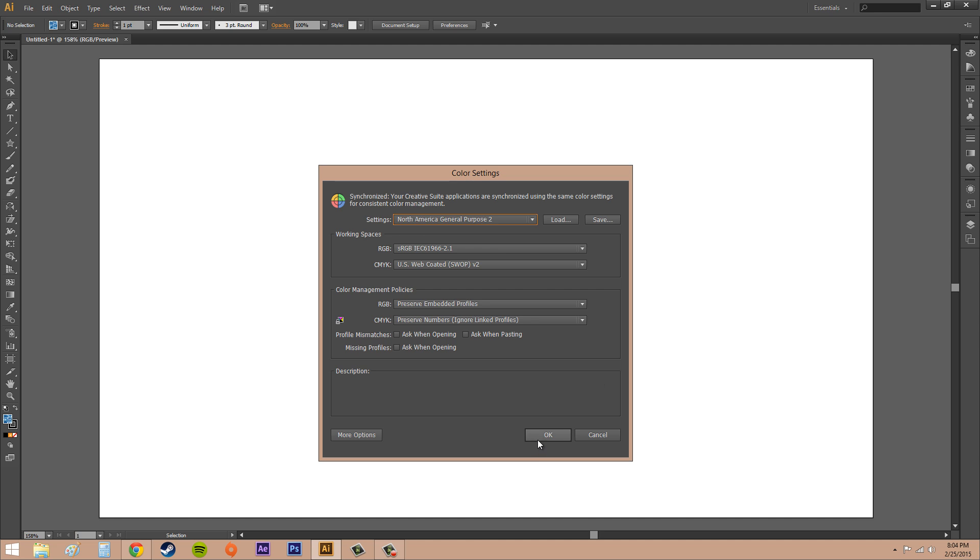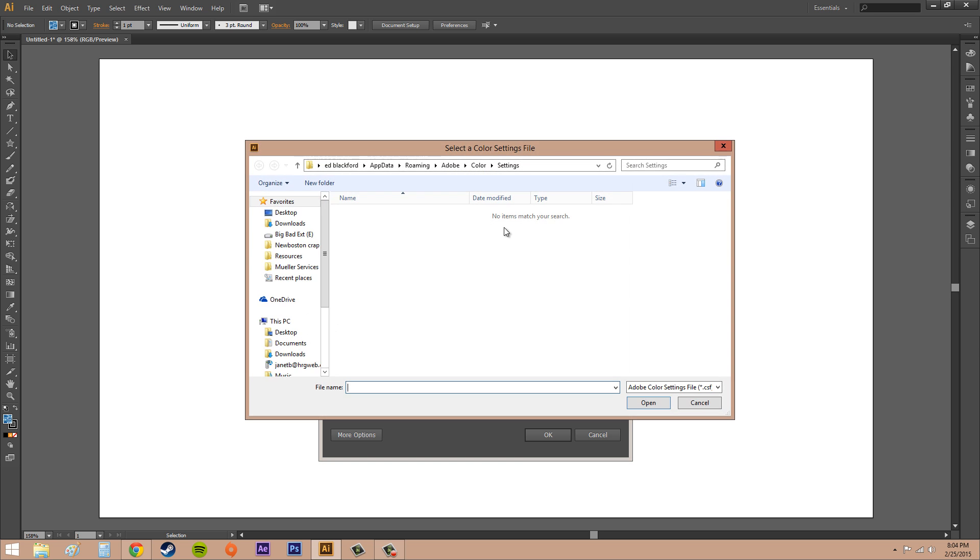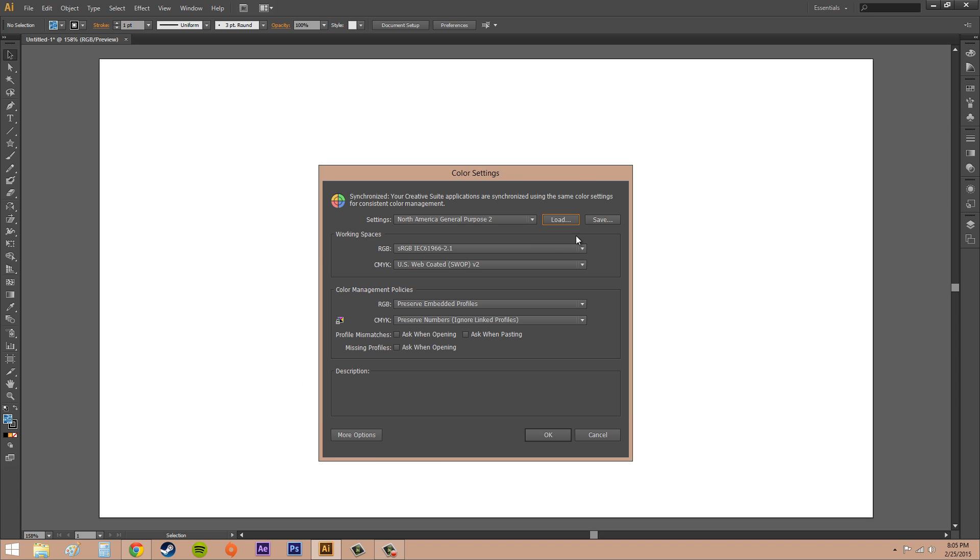And then you do that and you hit okay and that'll select that for you. Now if your client has something that they've already came up with with custom settings, you'll hit Load and then you'll go find wherever it is and load it into your new settings.